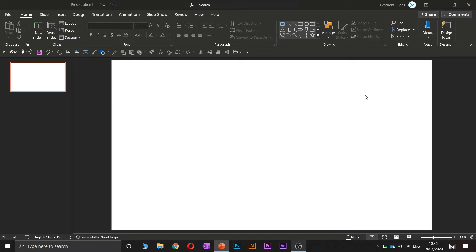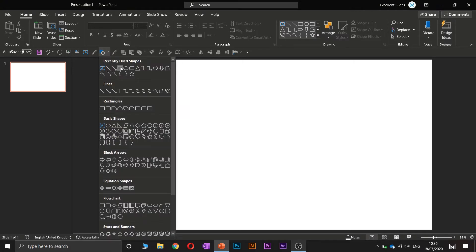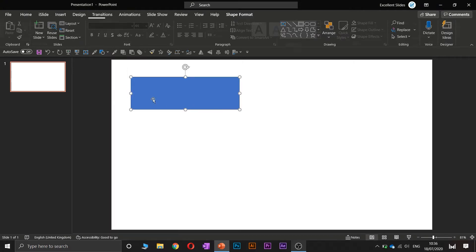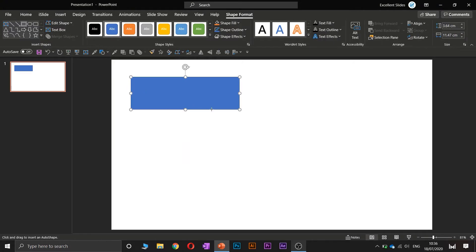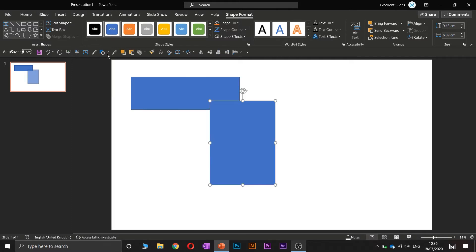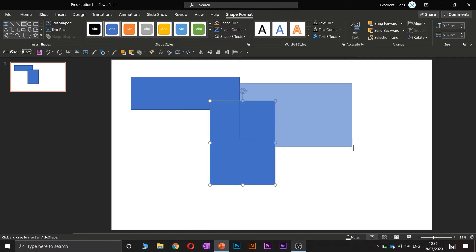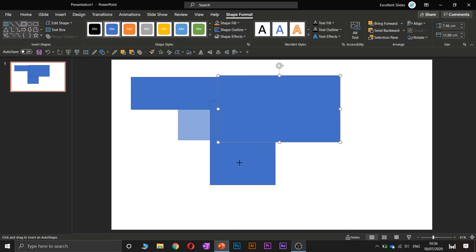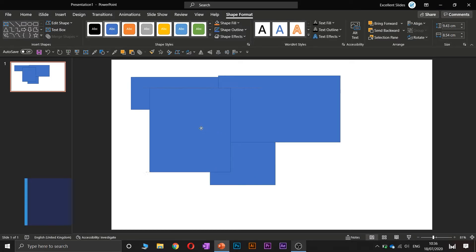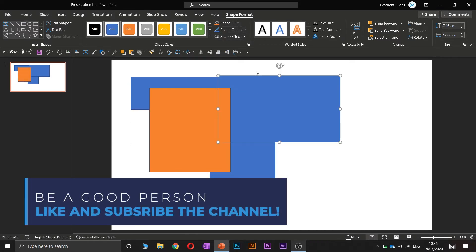Let's create some rectangles. So the first, the second, the third, and the fourth. And now let's change the color, so this will be orange.